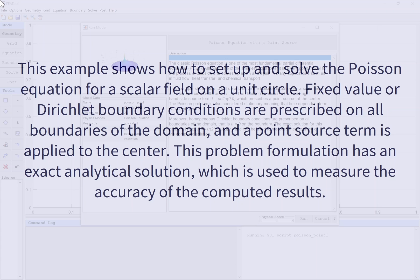This problem formulation has an exact analytical solution, which is used to measure the accuracy of the computed results.